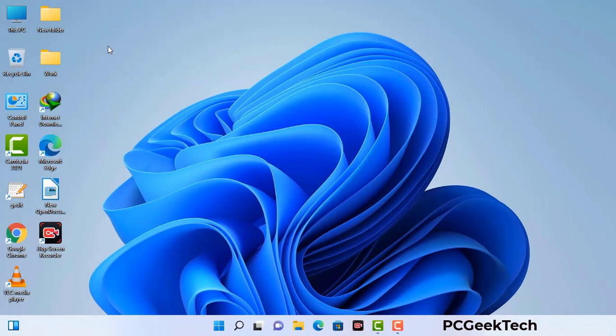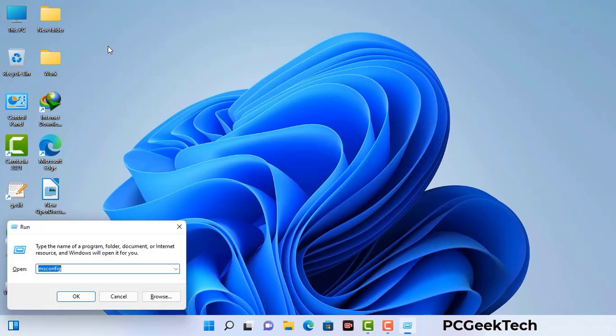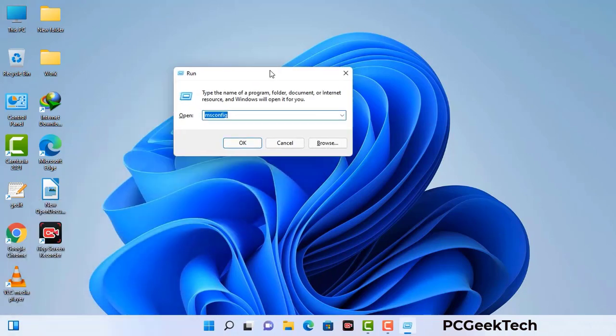Press the Windows button and R button together on your keyboard. The Windows run command box will appear on your computer screen. Type in msconfig and then press the OK button.